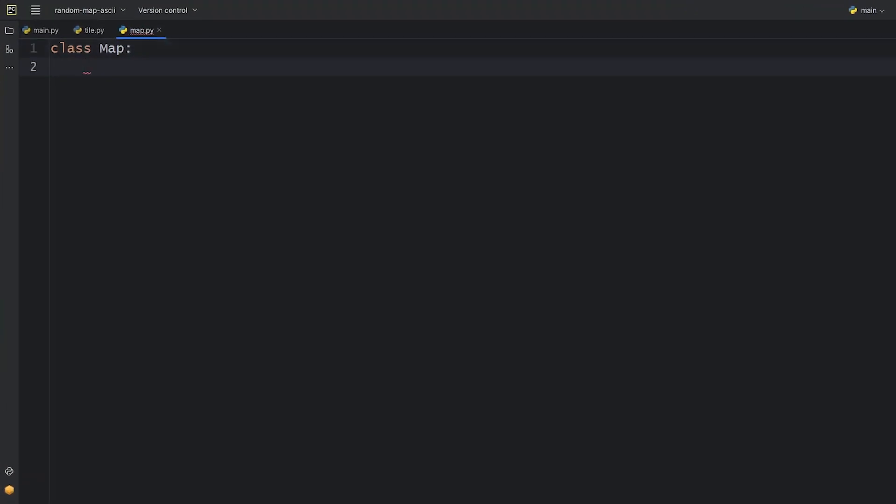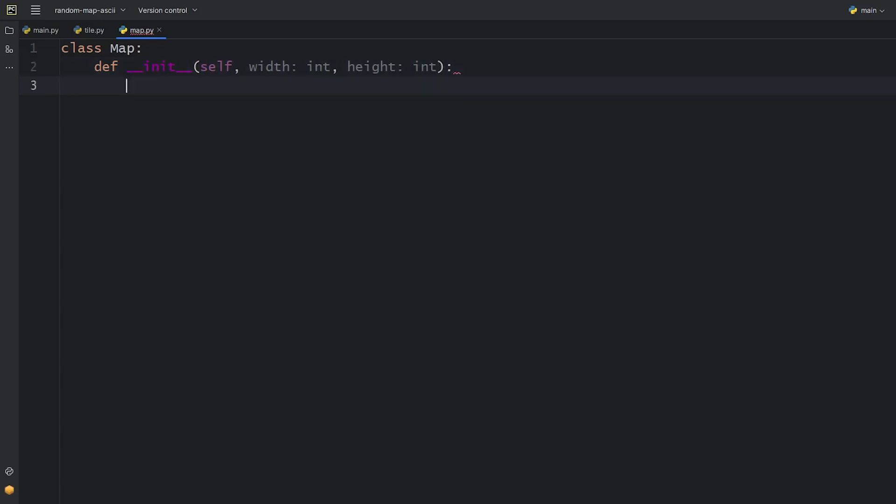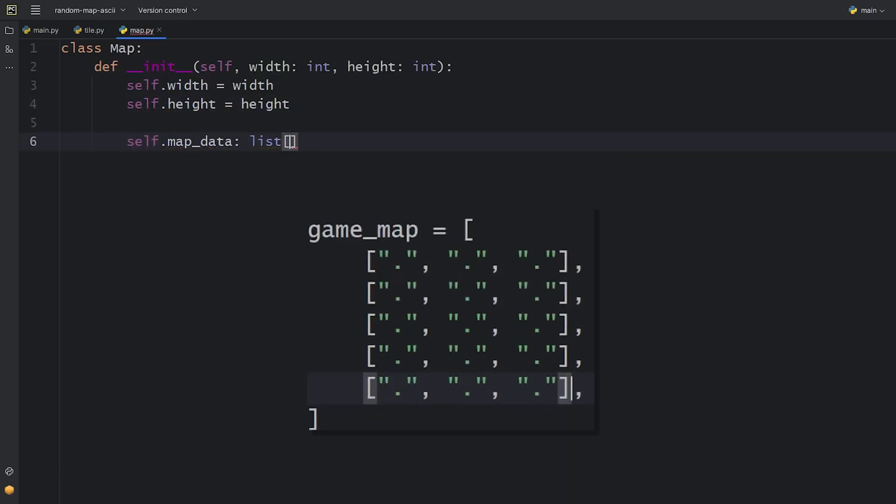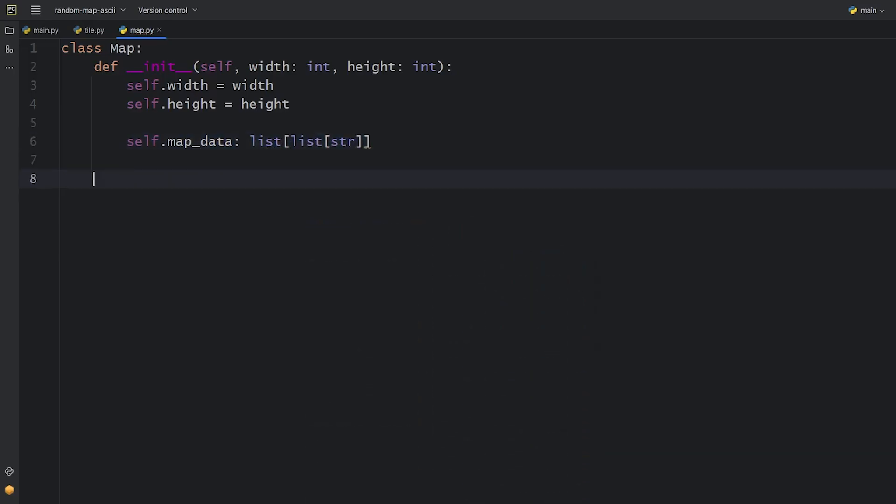Here we create a map class with a specified width and height set in the init method. The object will have a map data that will be a list of lists of strings as mentioned before. Let's create the map generating method now.